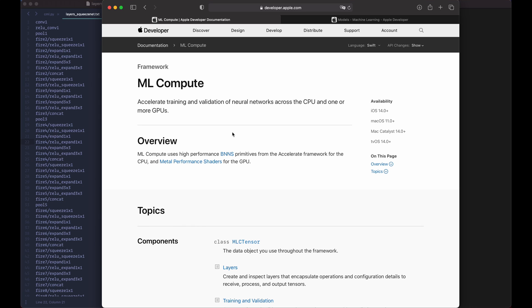Hello everyone! In a previous video we have seen that the ML Compute framework that you can trigger using TensorFlow only allows you to run your code on the CPU and the GPU. In this video we will see what we can do to use the Neural Engine to do machine learning.